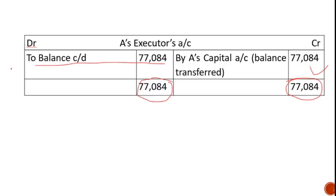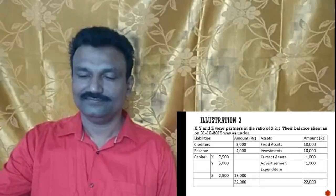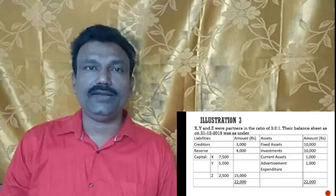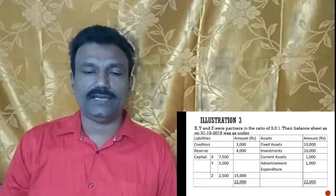With this we have come to the end of the second problem. Now we will take up the third illustration. I will be reading out the third illustration.